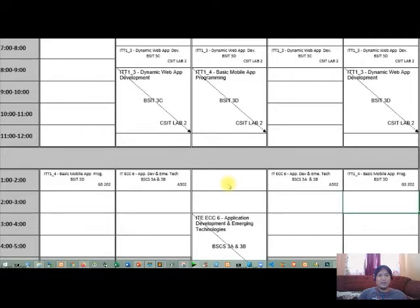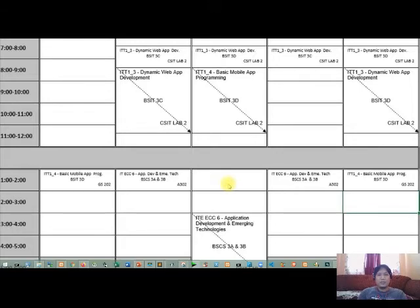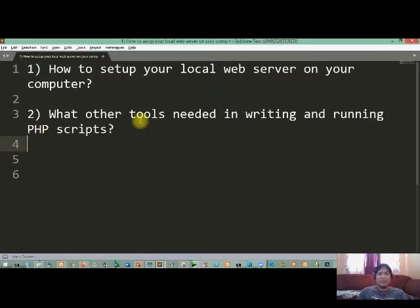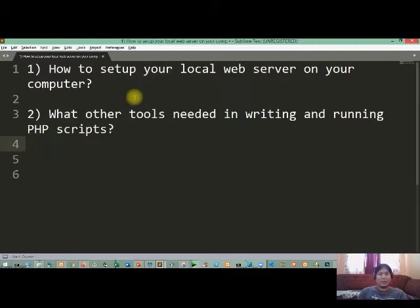Good day class, welcome to this video tutorial. In this tutorial there are two things we're going to do. First, you're going to learn how to set up your local web server on your computer.